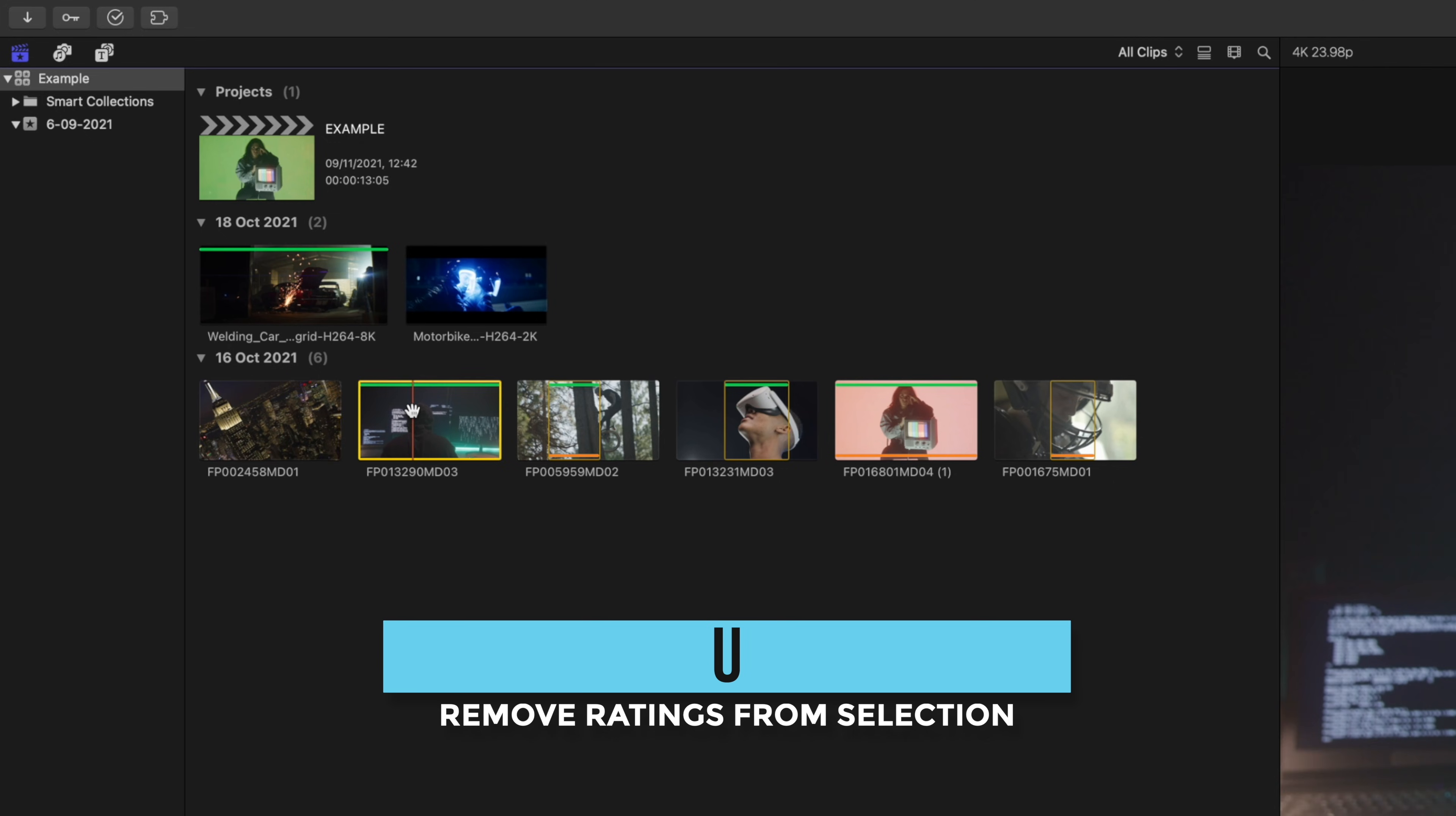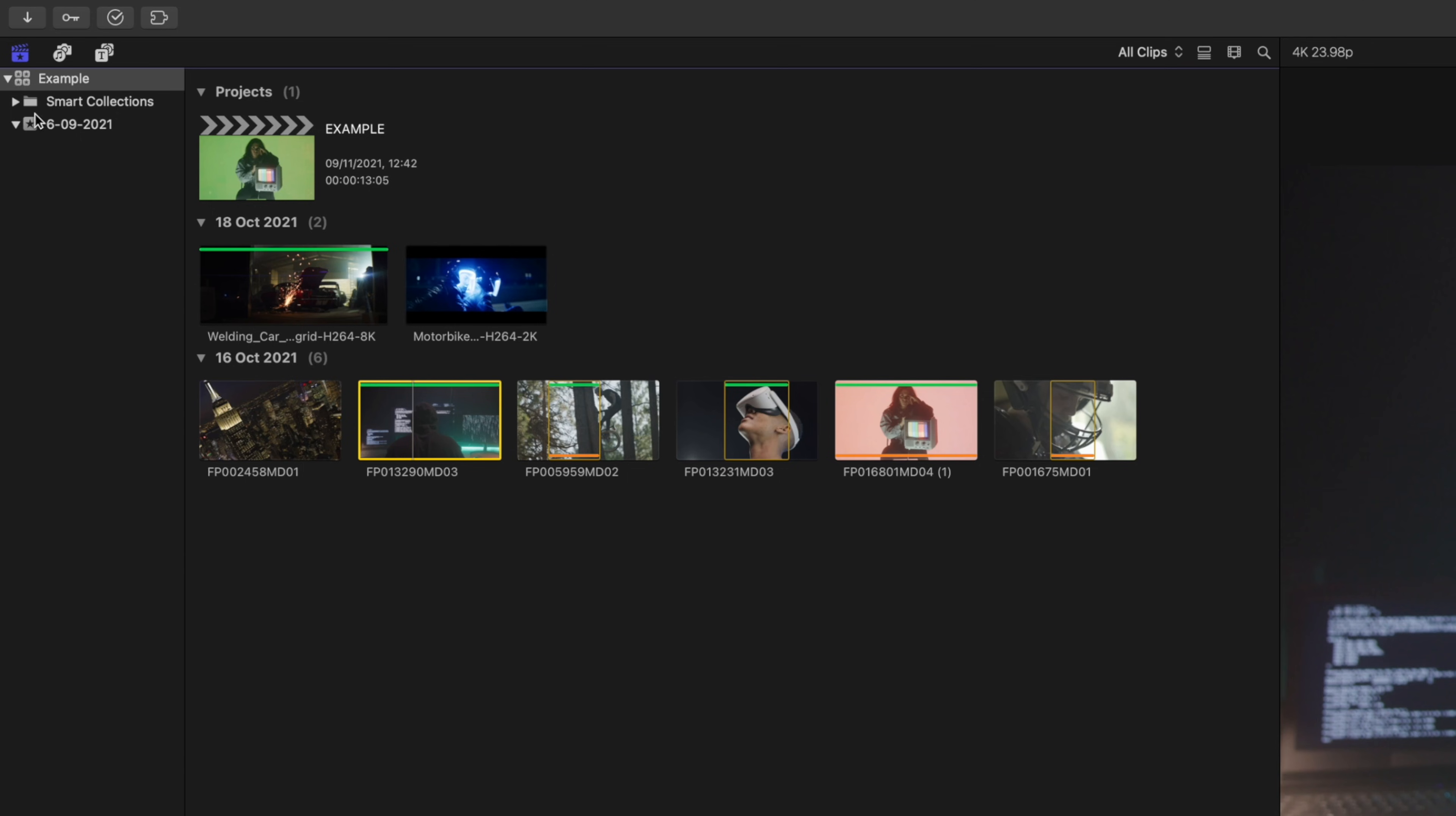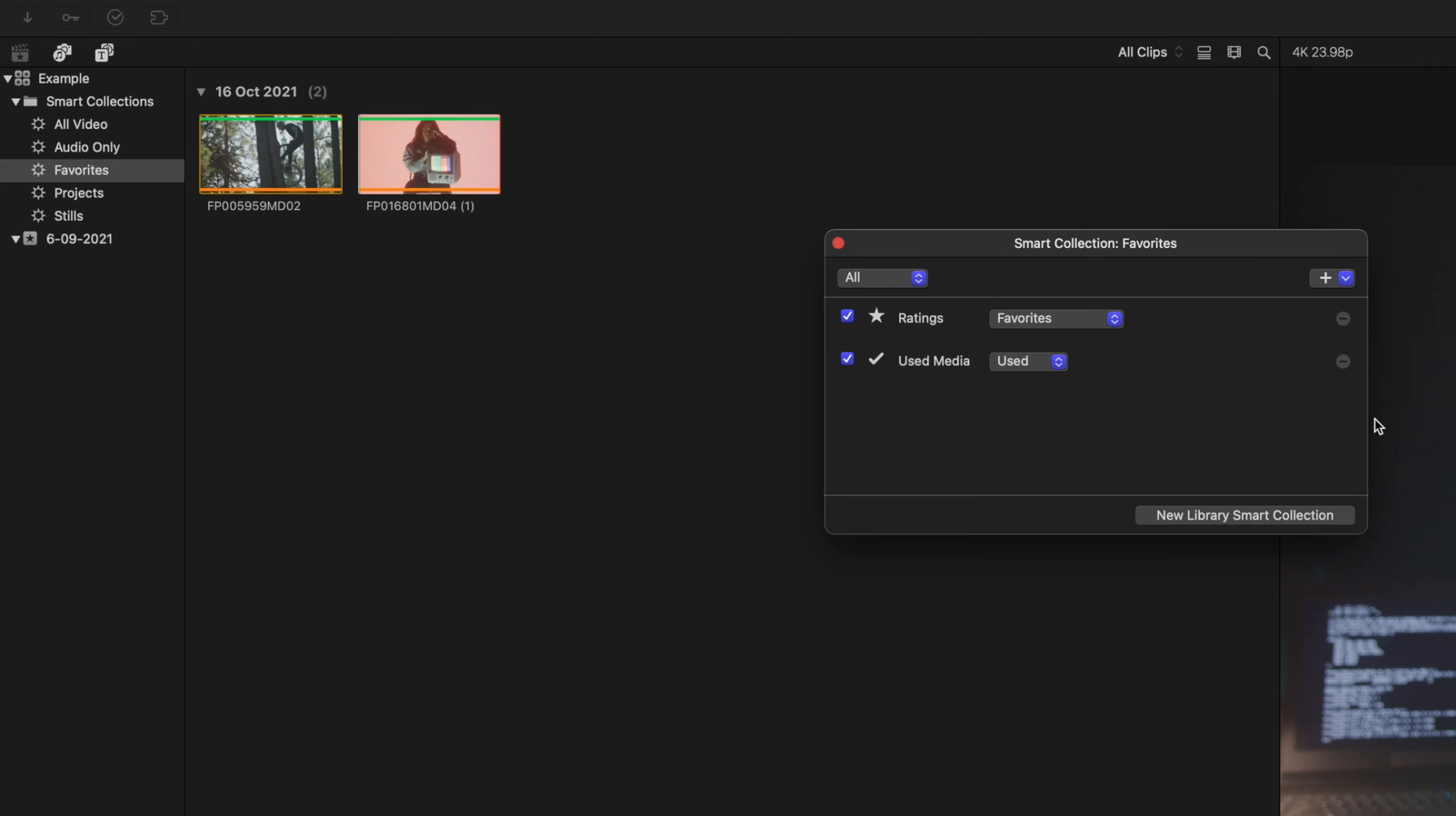So here's something that I do often that really helps out and I know it'll help you out if you don't already know it. In our smart collections there are some that are automatically made when you start a new library. And I'll be going over smart collections more in another video because they are a big reason why I love Final Cut, but for now if we click on favorites and double click this gear icon here, click this add button to add another parameter and click used media, then switch this to unused.